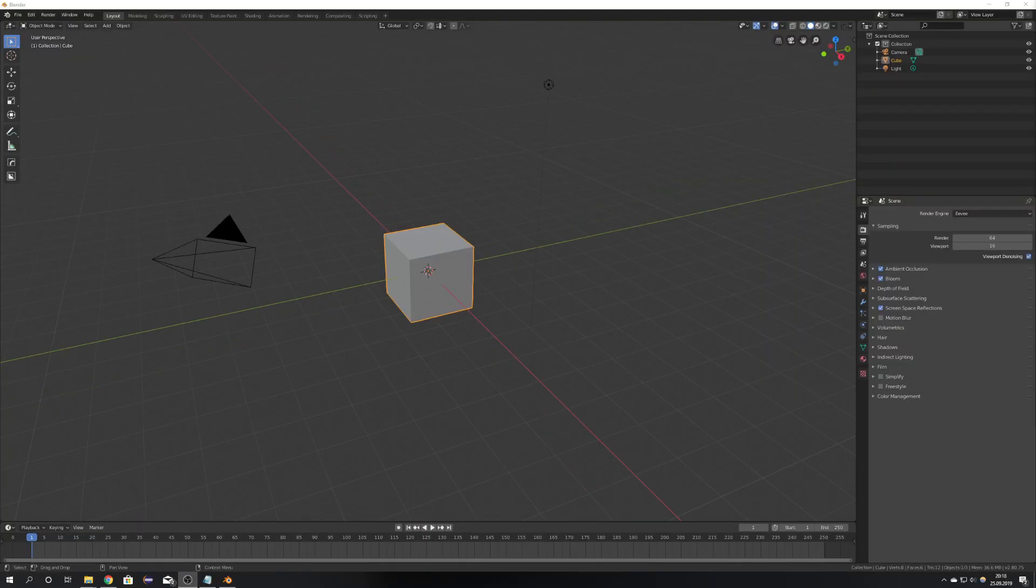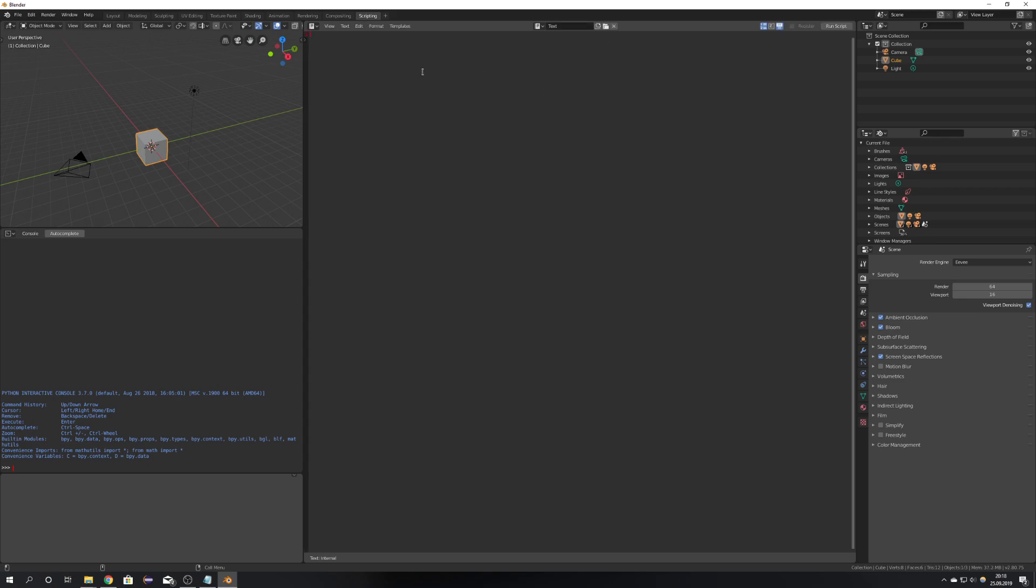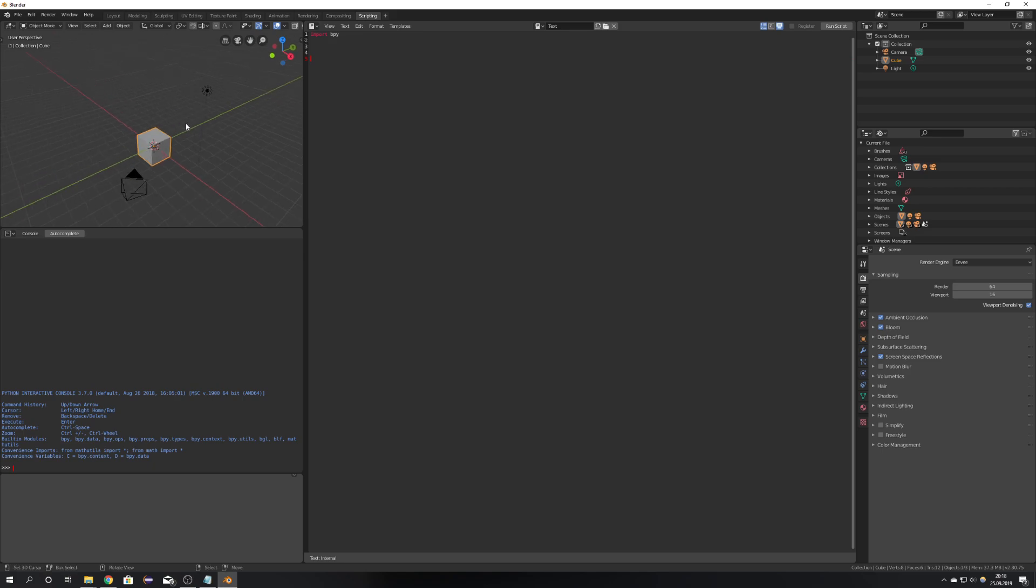So after you have opened Blender you will first go into the scripting tab to write your first script because we won't start with any add-on scripting but with a normal Blender script. Every script starts with an import function so you will import the Blender Python and now you can start writing your code.